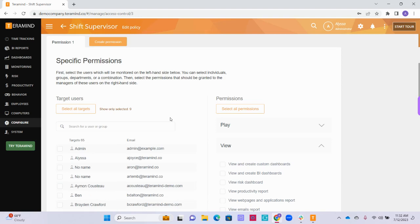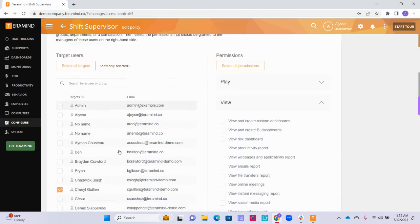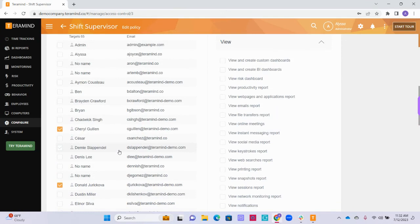Scrolling down the page, the next step is to select the targets, meaning users, that the privileged users will have access to see the monitoring data for when they log into TerraMind. You can use the search bar to search for specific individuals or scroll down the page to find the employees you are looking for. To add the employee as a target to this access control policy, click the checkbox on the left-hand side of their name.